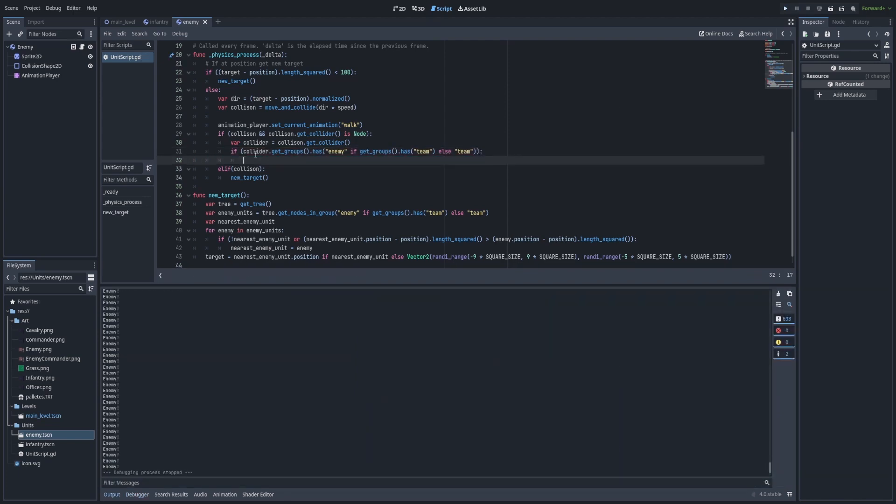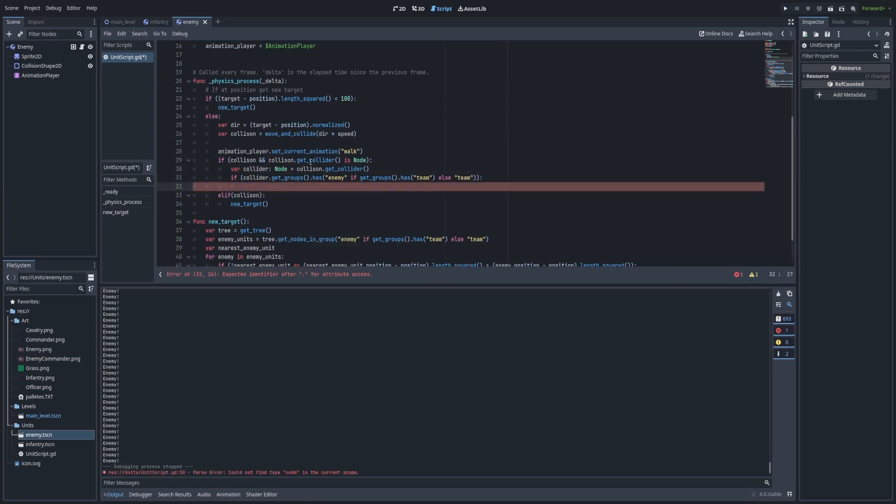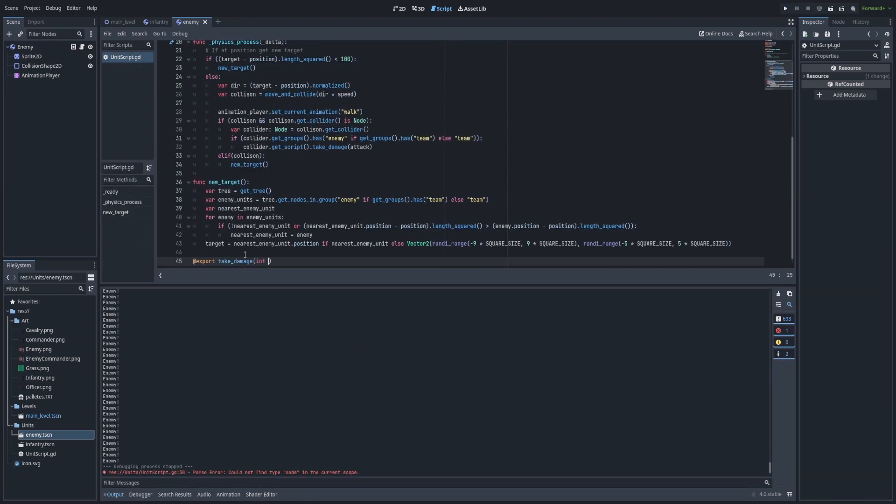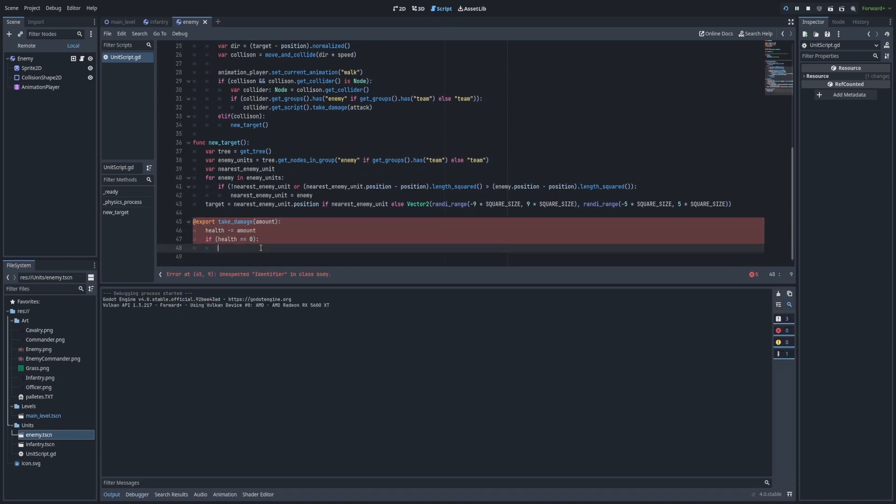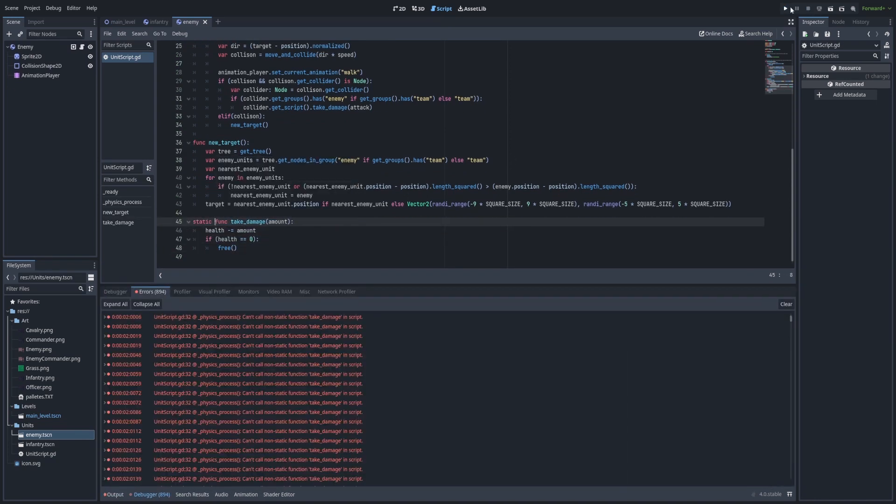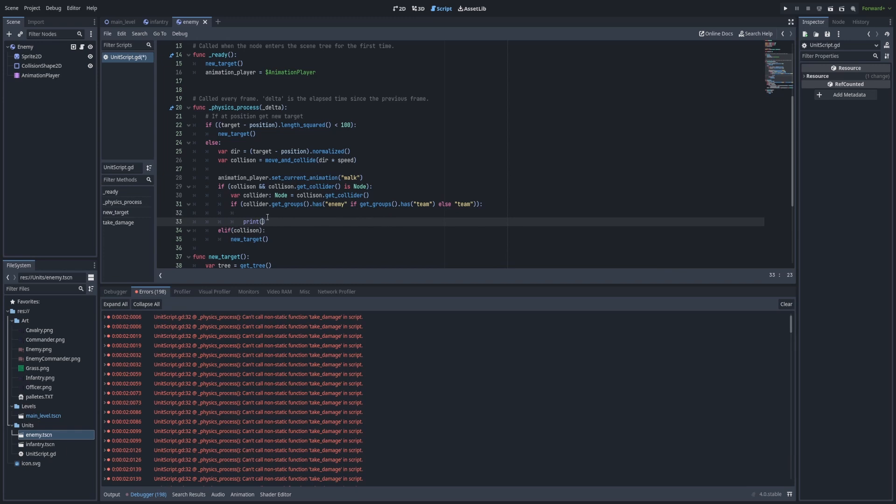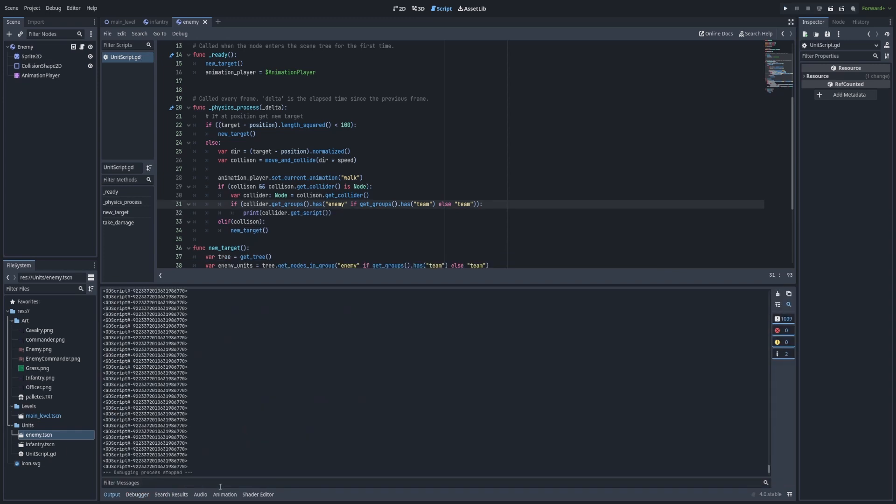Afterwards, I got the enemy detection system to work and I started doing damage. So I added a damage function where it takes away damage, and if the health is at zero, it destroys itself.